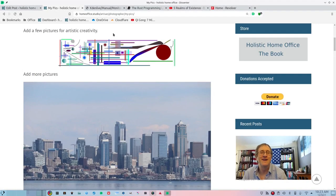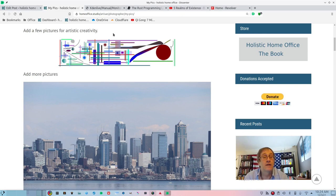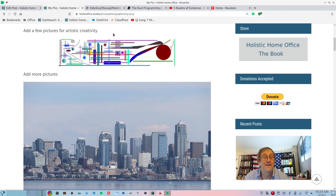Thanks for watching. If you'd like to read some of these stories in book format, you can purchase the book Holistic Home Office on the website or on Amazon.com — it's also available on Barnes and Noble. If you think supplying this education for free to help poor homeless drug addicts and people like that to recover and become prosperous citizens is worthwhile, you can donate. I would appreciate any donations. Have a great day and peace be with you.